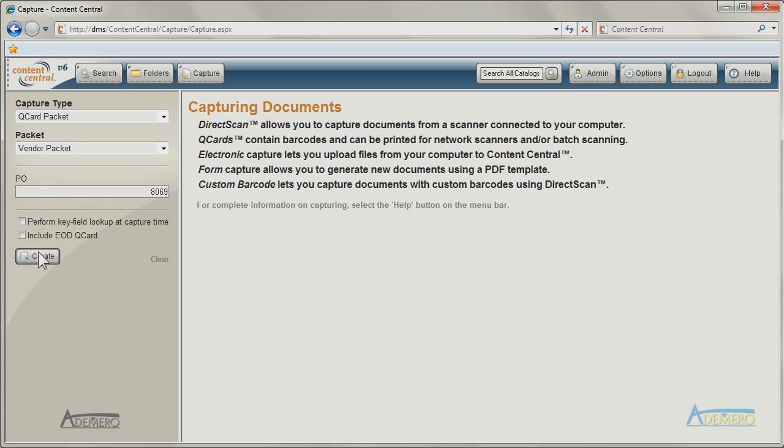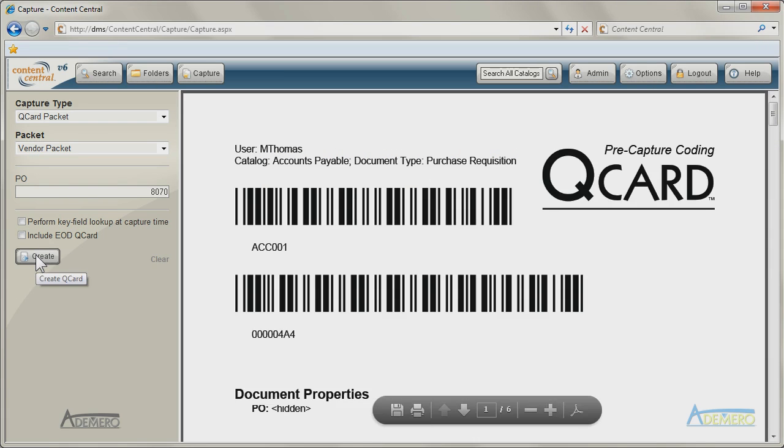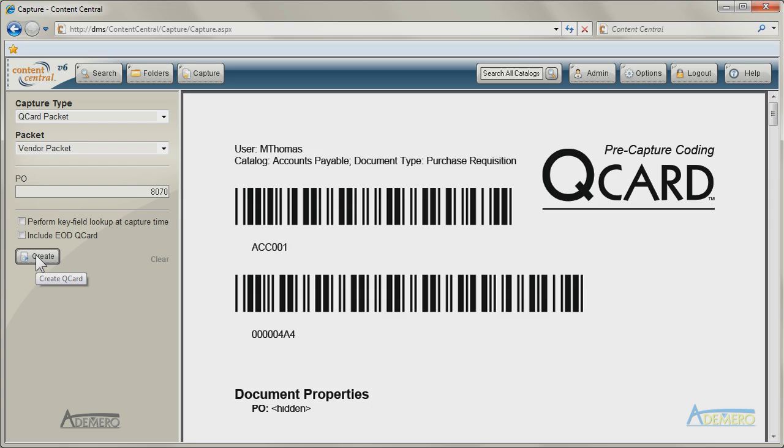Bar-coded documents known as cue cards can be printed and used as cover sheets to identify one or more documents during the scanning process.